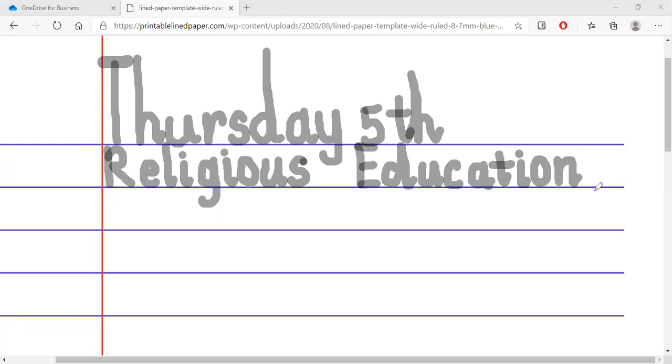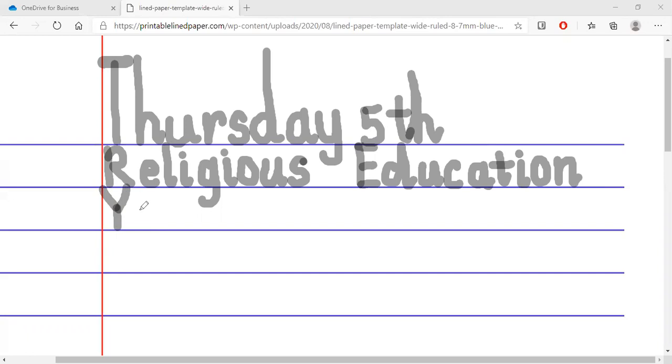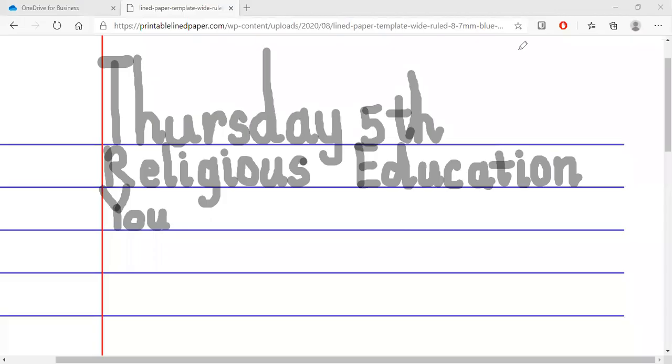So here we have Thursday 5th Religious Education. Now let's write the memory verse. The Lord told Abraham your children will be as many as the stars in the sky. Let's write the capital Y. We go to the corner here and one slanting down, another slanting down, and one stroke down. That's the capital Y. O, U, R. Your.